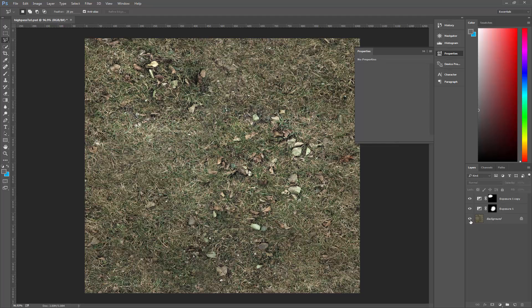If I switch back and forth, you can see that we now have something that's a little bit more of the same tonality. I'm going to press Ctrl+E and just combine them all.